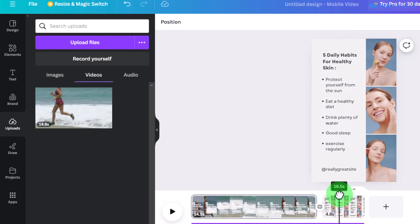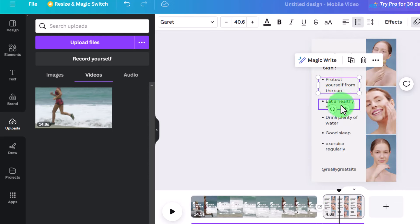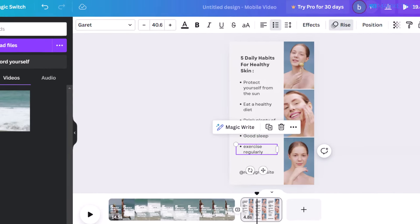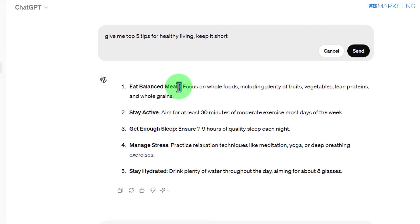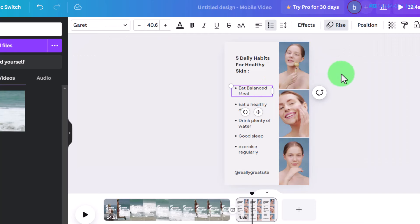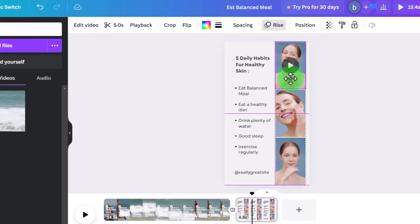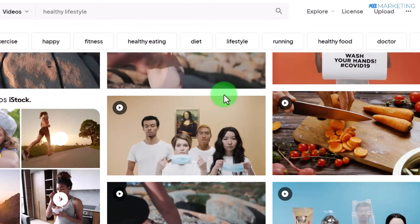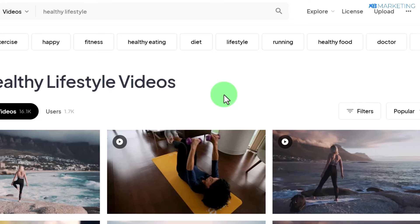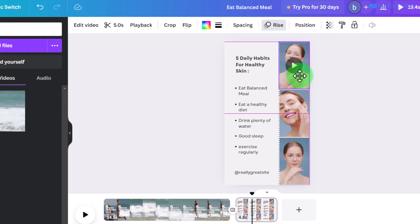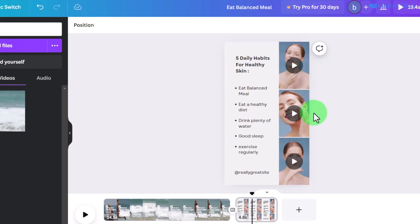Once you've replaced the video, click play to confirm the change looks good. The final edit is to come over to the tips section, highlight the existing text, and replace those tips by simply copying the tips from ChatGPT and pasting them in. It's that simple. You can also swap out the other background videos using the same process — just go to Pexels.com, download a video related to your content, and replace it in Canva.